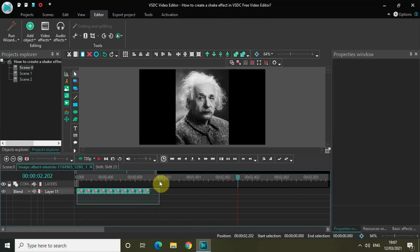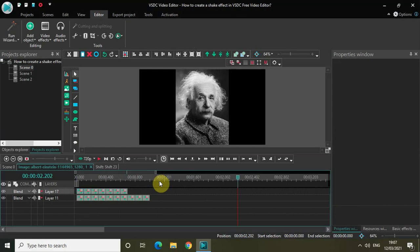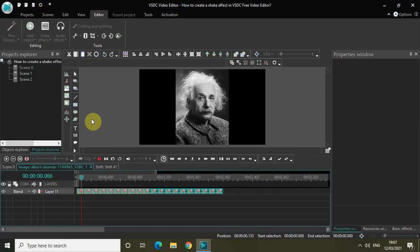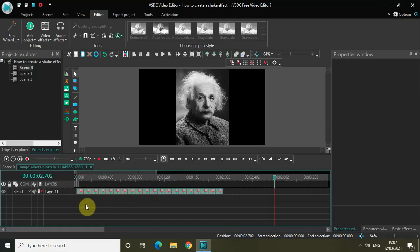Let me select all 10 shift effects, press Ctrl+C to copy them, and Ctrl+V to paste them. Place this entire copy-pasted group right after the first 10 shift effects. Let me quickly play the video again — you can repeat this process to extend the shake effect as needed.